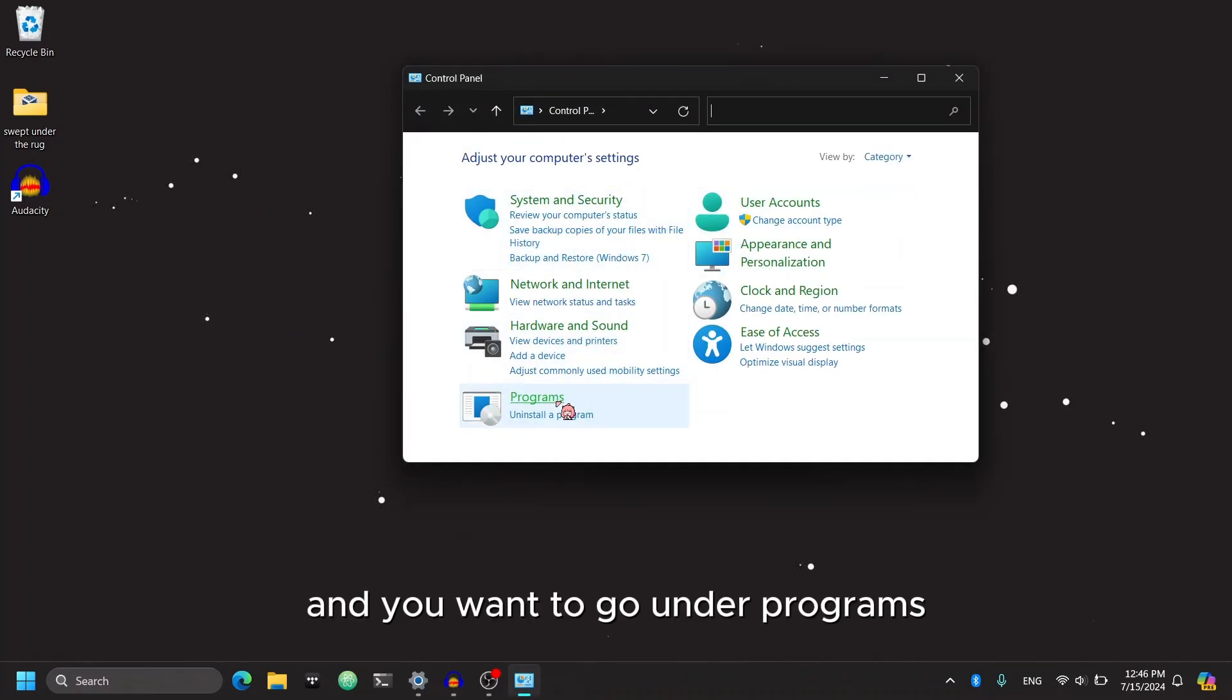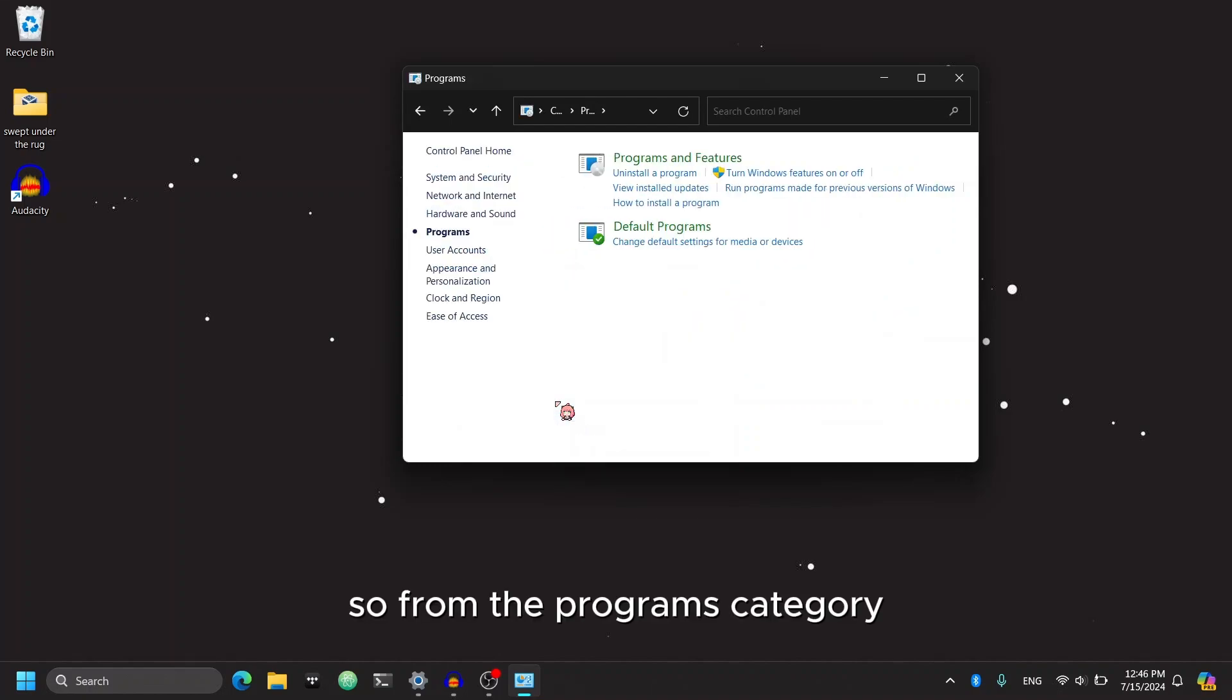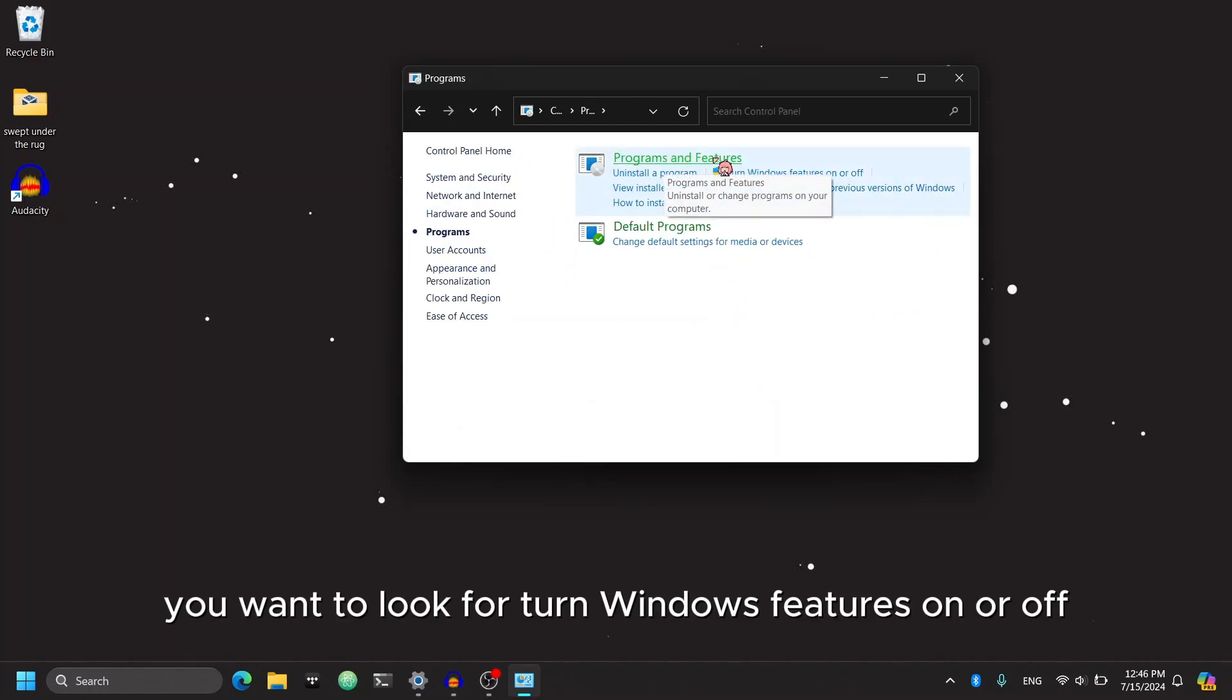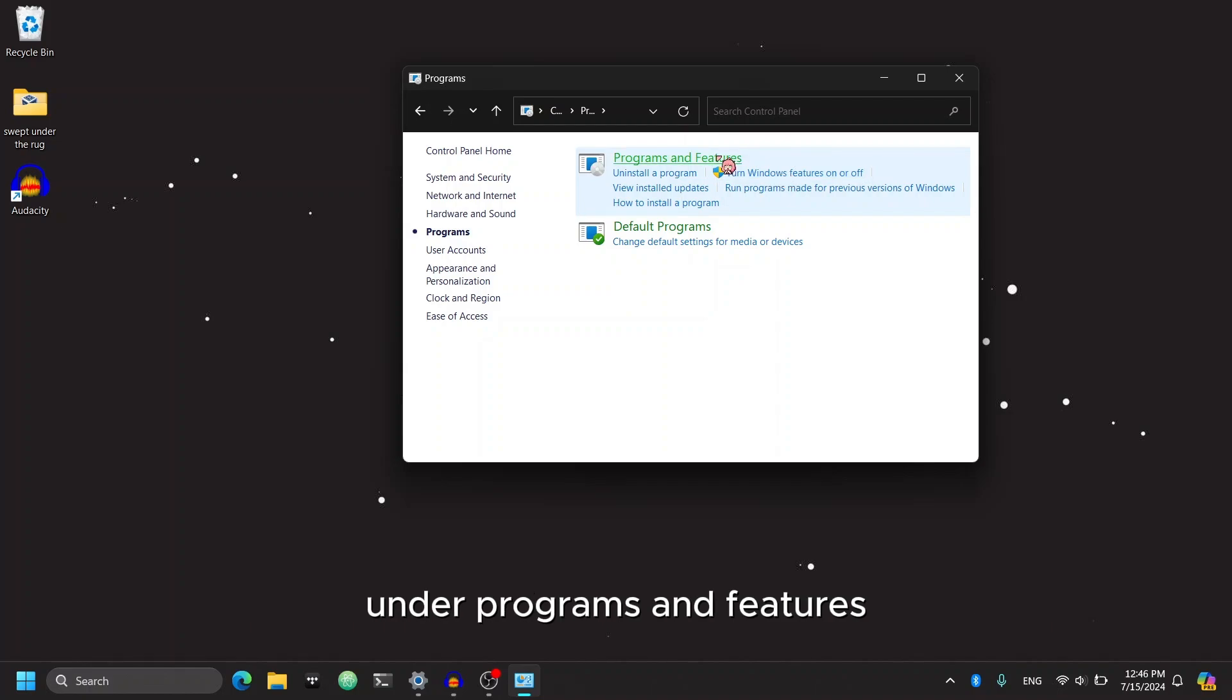And you want to go under Programs. From the Programs category, you want to look for Turn Windows Features On or Off under Programs and Features.